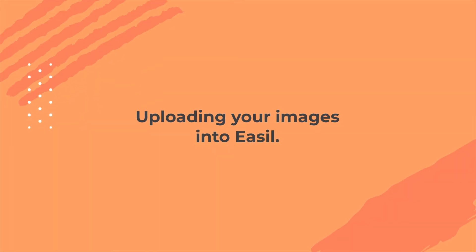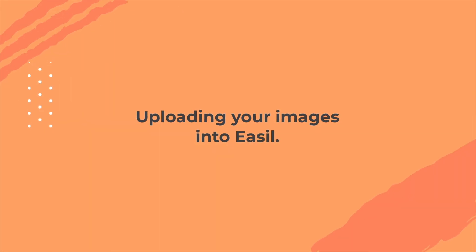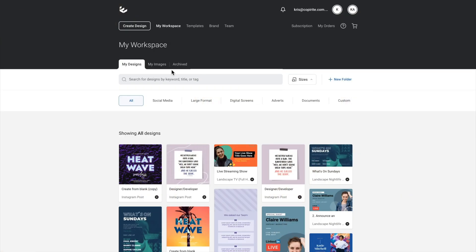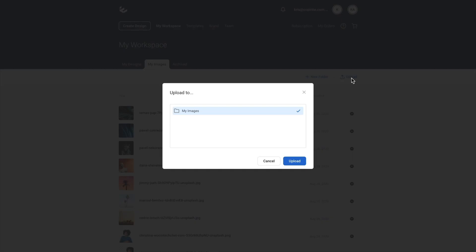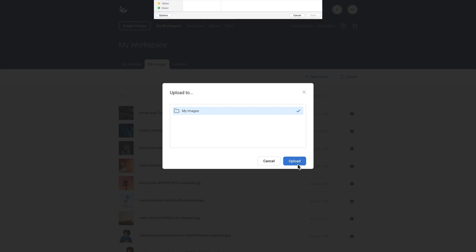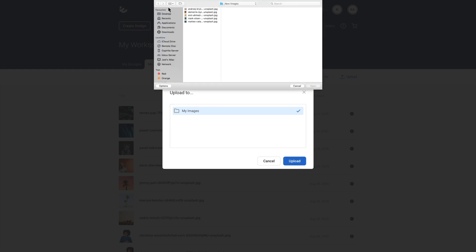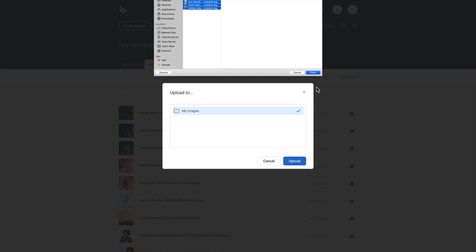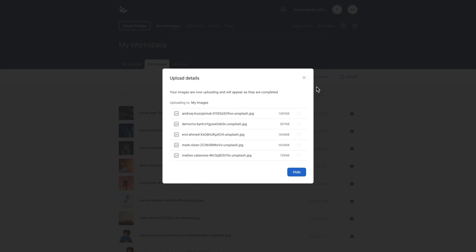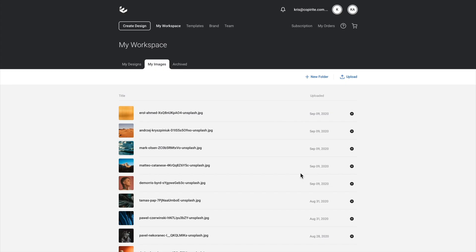When you've chosen your images, we need to get them into Easel. So if you go to the My Images tab up here, go to Upload and then Upload and select your images. In this case, you're on my desktop. So selecting them and we just wait for them to load in. So now they're all loaded in, we'll hide that.